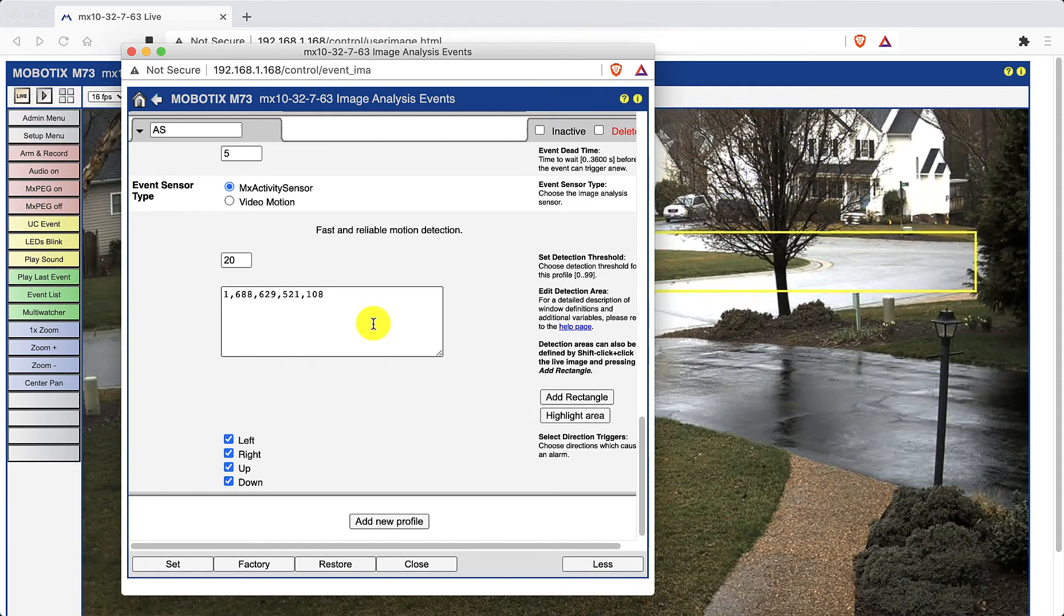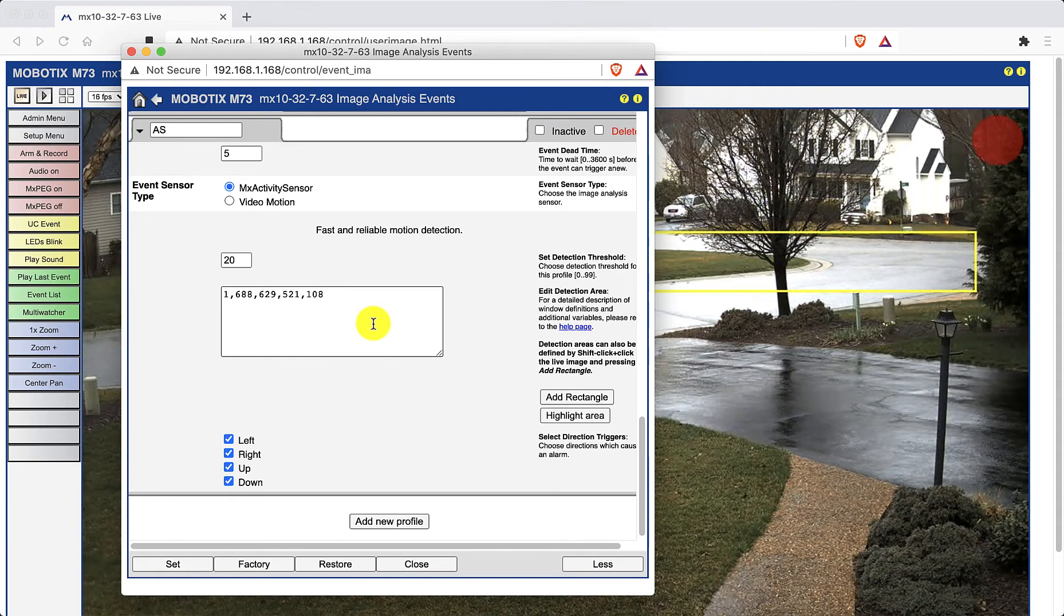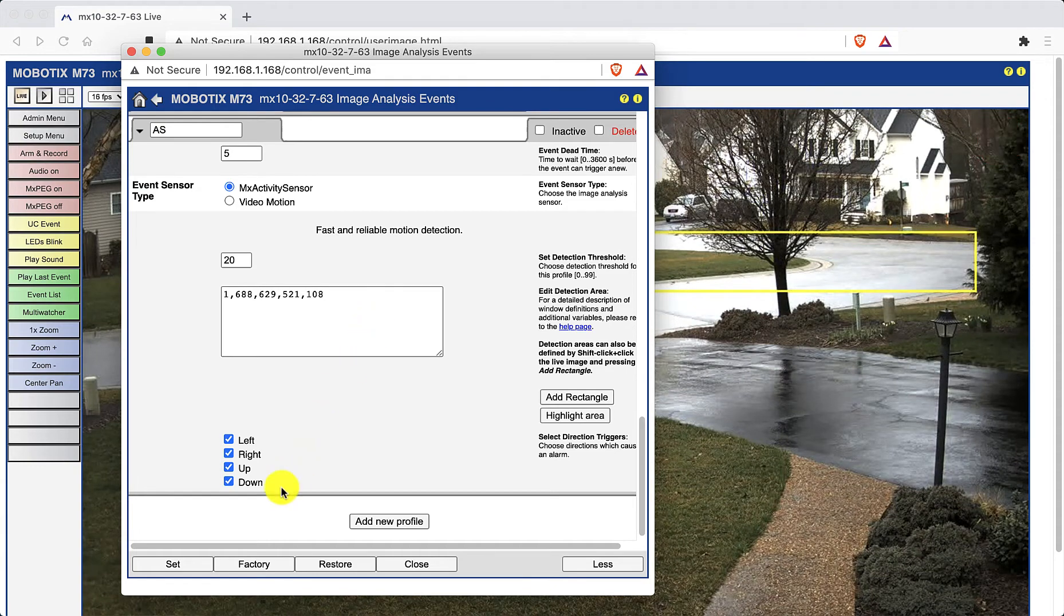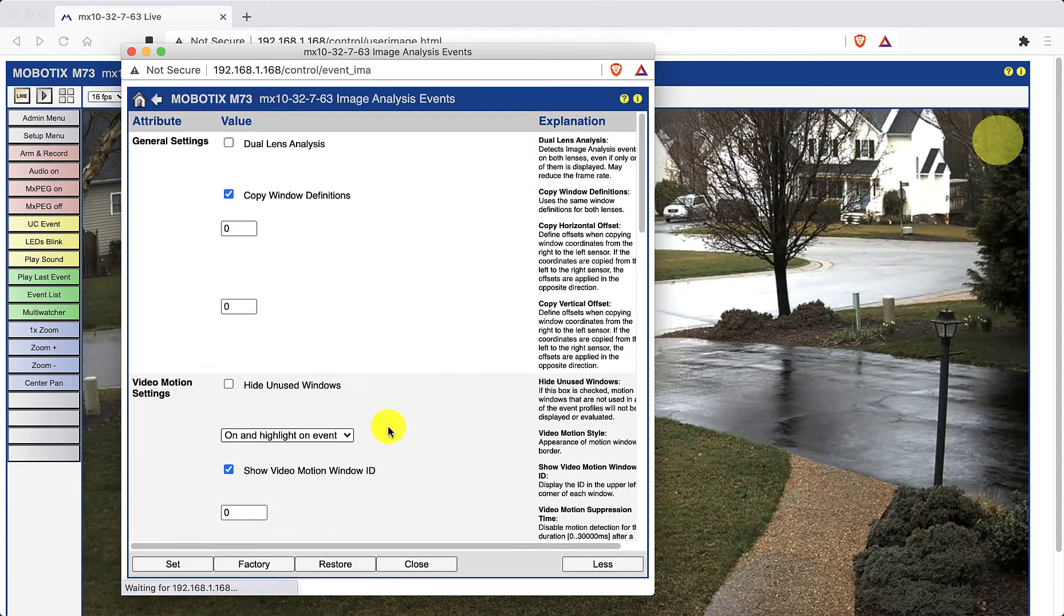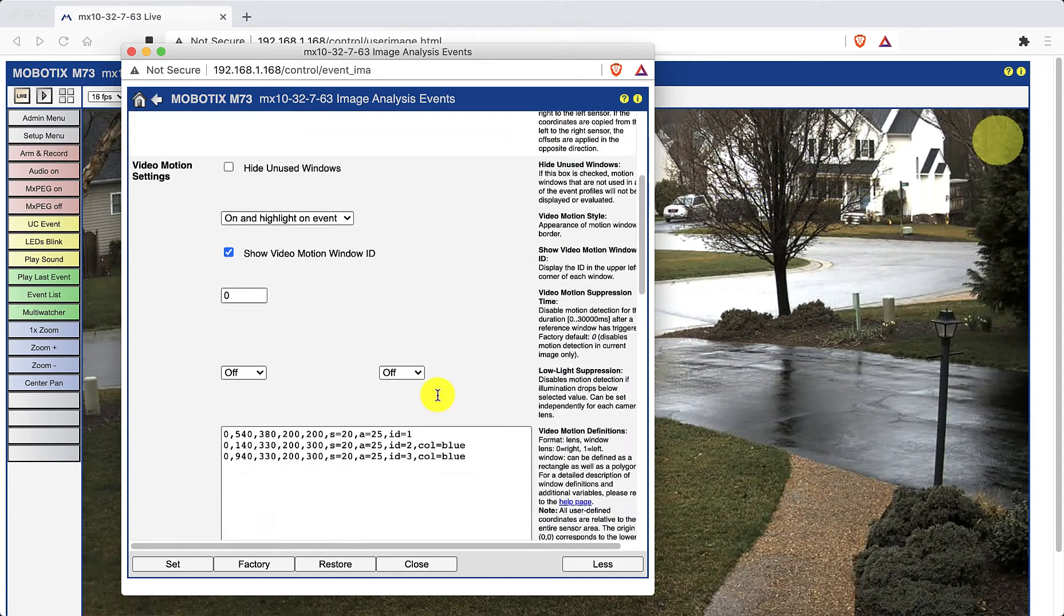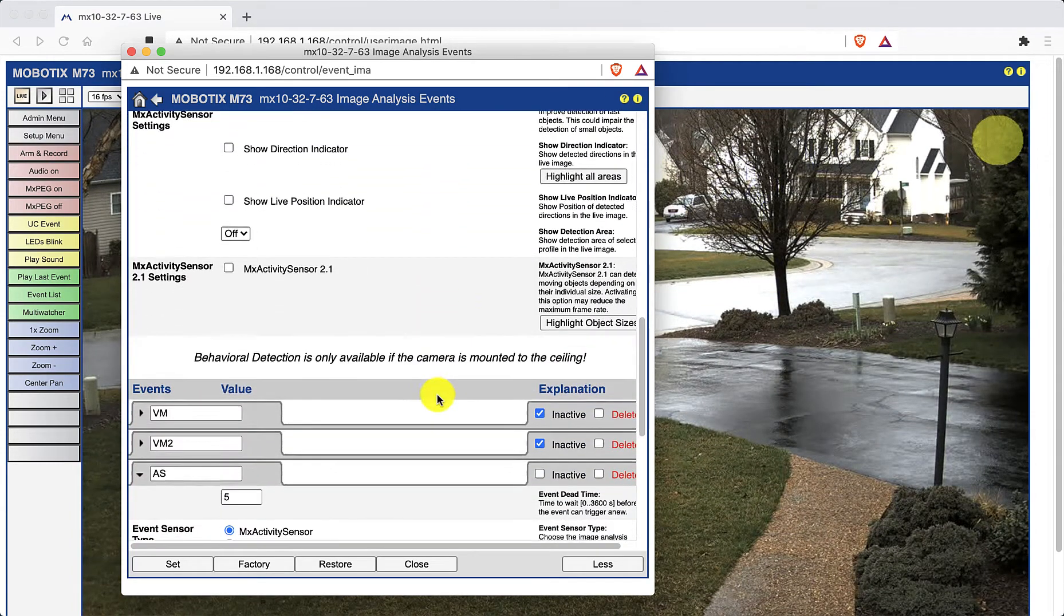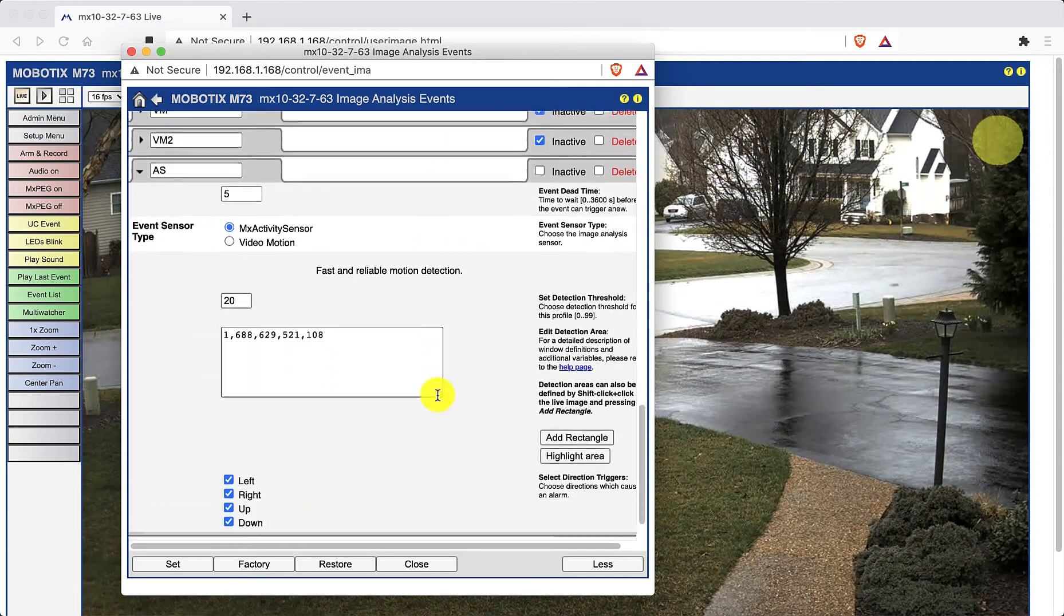By default, the motion boxes are not displayed on the live image. So if you need to review where the motion boxes are, just click on the highlight area button and the detection areas will briefly highlight in yellow.